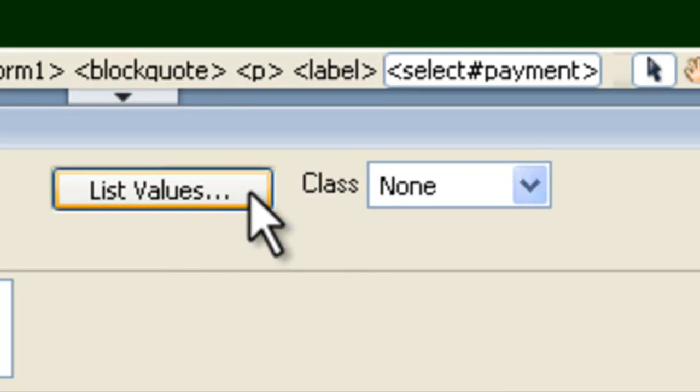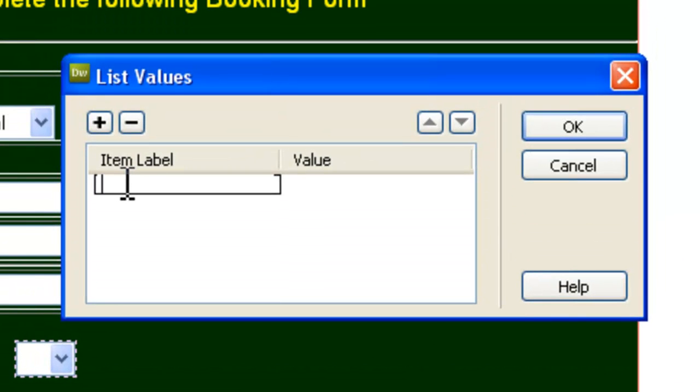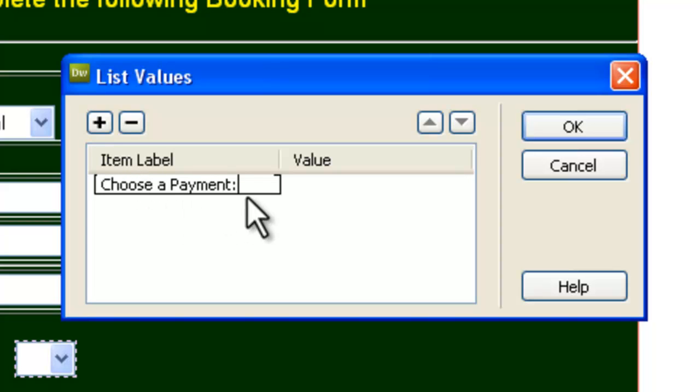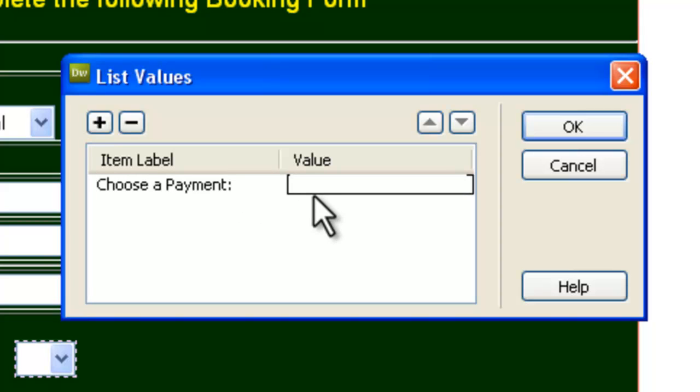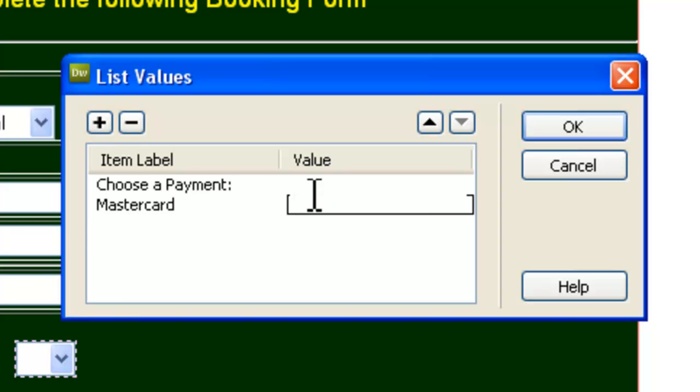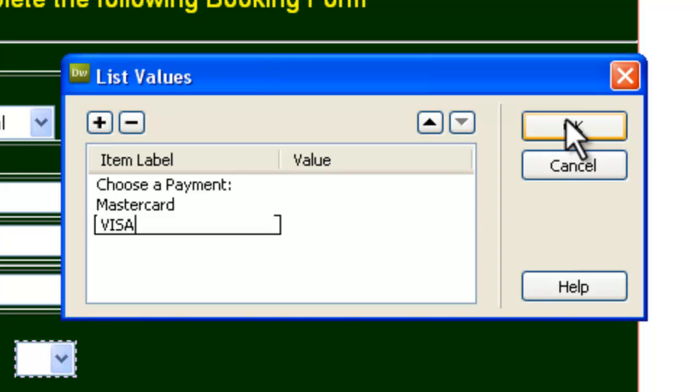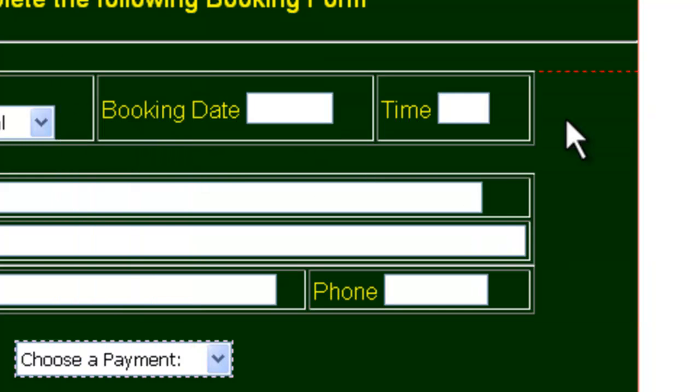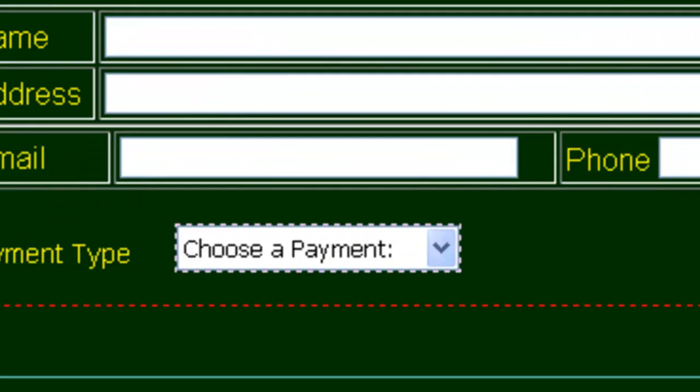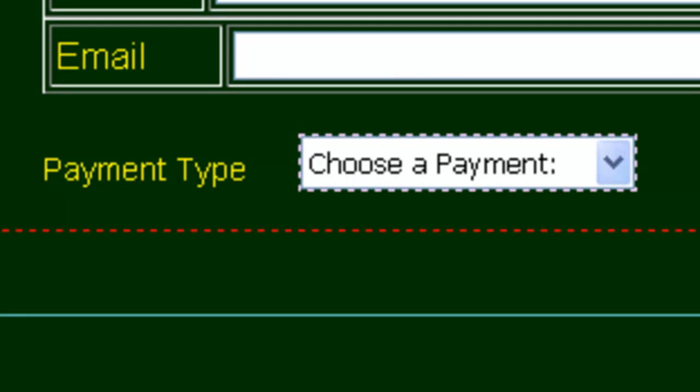So you click on List Values, and the first one is going to be choose a payment. Usually, the first one you make is the Instructions, not as an item. We now use the Tab key on the left-hand side of the keyboard to go to Value. We don't want a value, so we Tab again, and our first one is going to be MasterCard, and Tab, and then Tab again, and the other one is going to be Visa. And we're finished now, so we click OK.